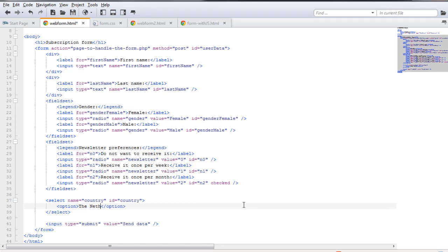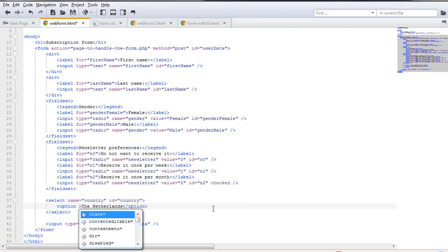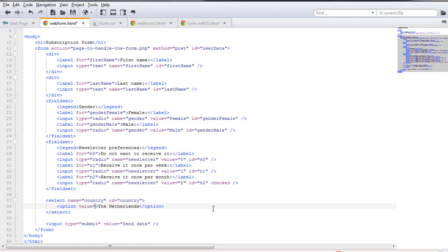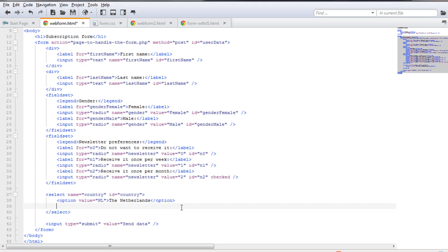The option needs to have a text value between the opening and closing tags, so I'm going to type in the Netherlands as the first option. The second thing you need to include is a value, which can be anything. In this case, for the first country, the Netherlands, I'm going to include the value NL. We're going to see how to utilize those values later with JavaScript and PHP.